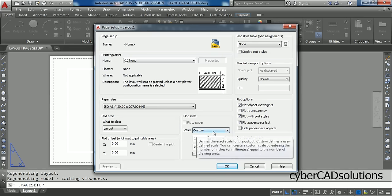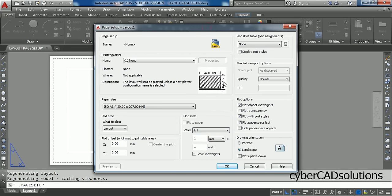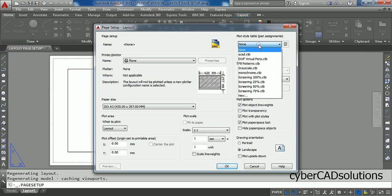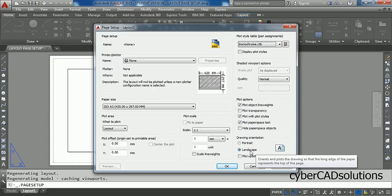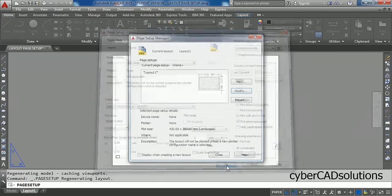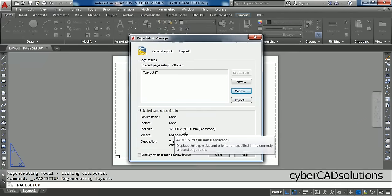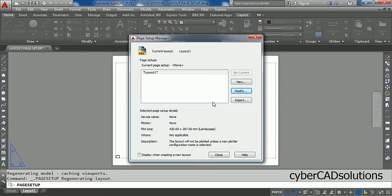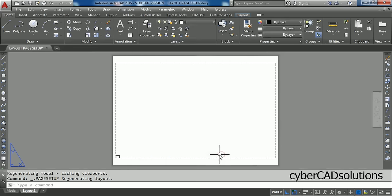Then Scale. It is in custom mode. Just change it to 1 is to 1. And again, coming to the color style. If you want to take a color printout, you can take ACAD.CTB option. Otherwise, if you want to go for a black and white printout, you can select Monochrome option. I am selecting Monochrome and leave other settings as there. And Landscape and Portrait, we are going to take a Landscape orientation. And click OK to finish. Now you can see the plot size is changed to 420 by 297. And it is already set as Current Page. So simply, say Close.